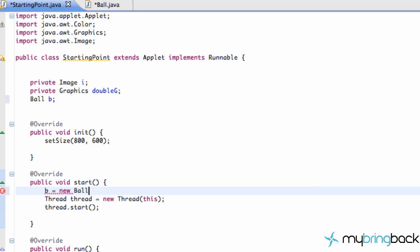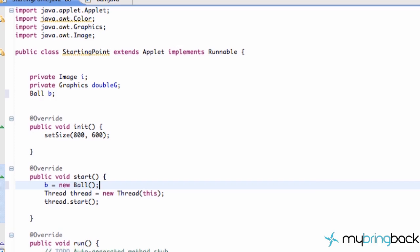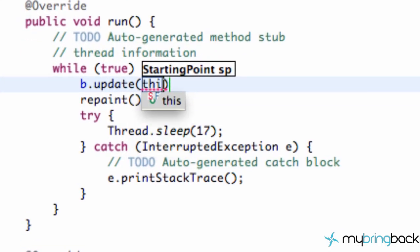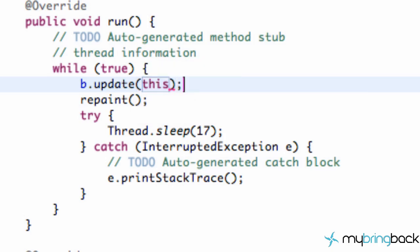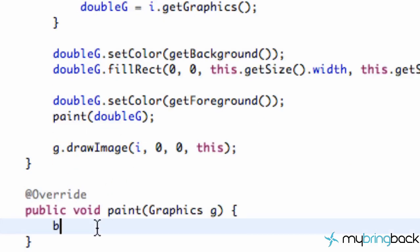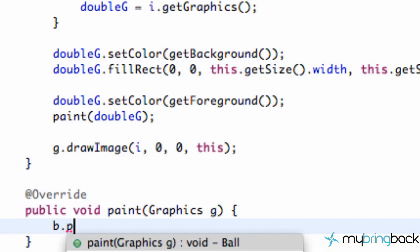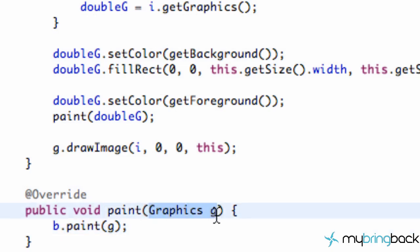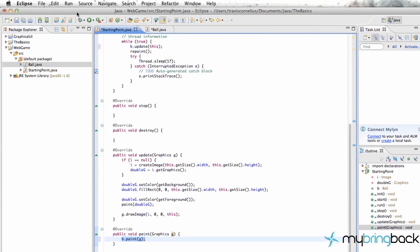Within our applet start method, we're going to set up our B variable to be a new Ball — just the default constructor. Now within our run method, within this while loop, we can refer to our variable B and say update. We pass in our starting point class — our applet — by saying 'this'. It's going to pass in the applet information that our update method will use. Then also within our paint method, we refer again to our variable B, say dot paint, and pass in the graphic G as well.